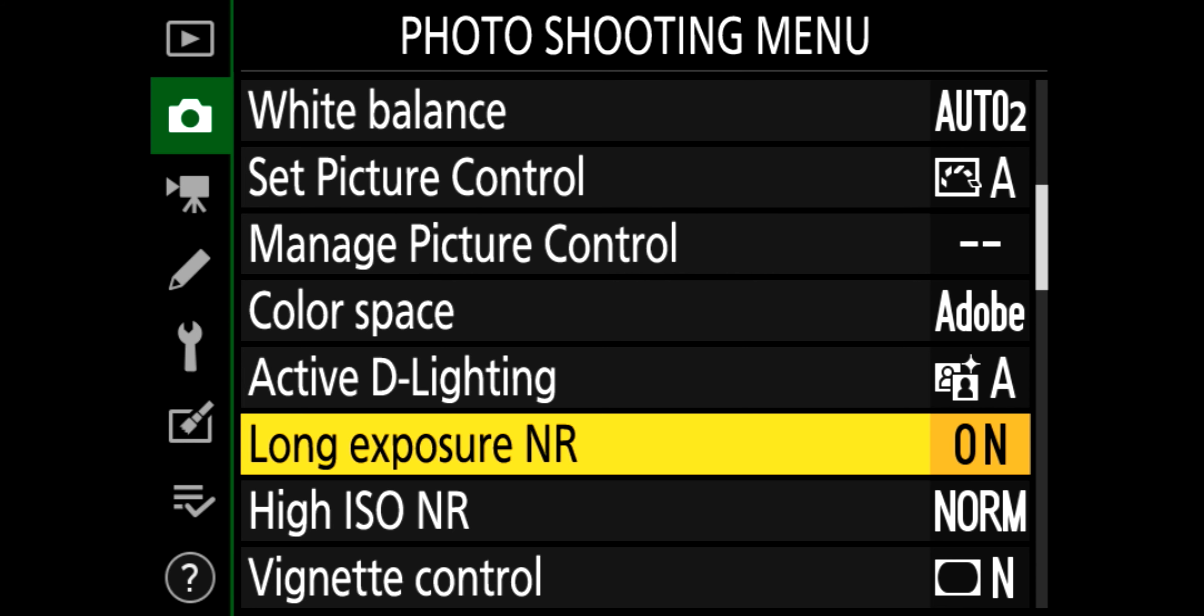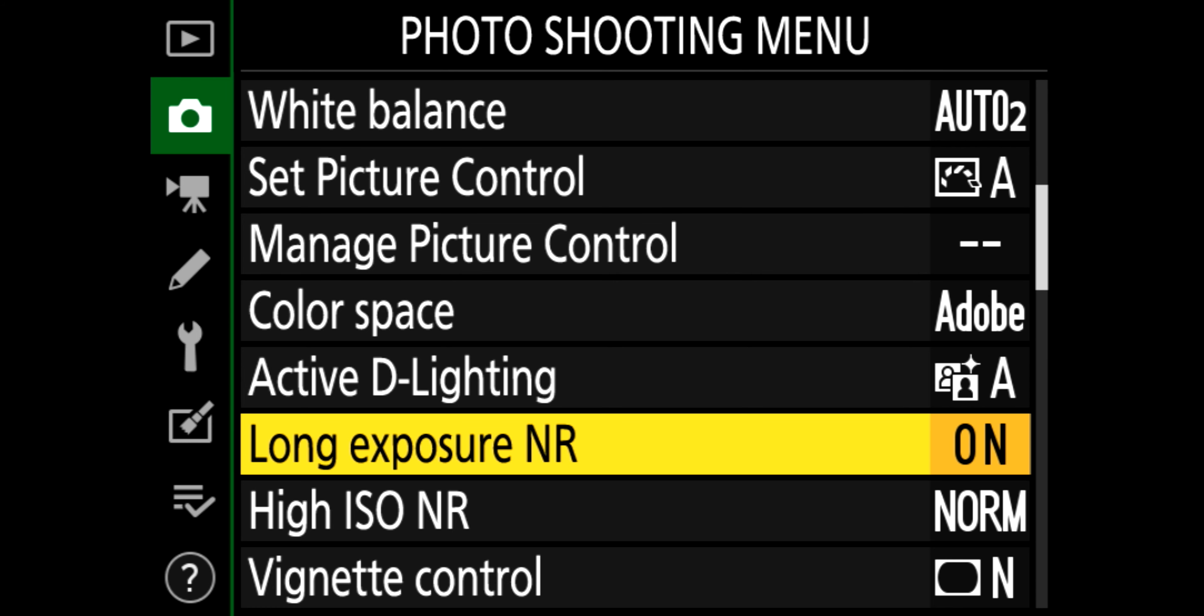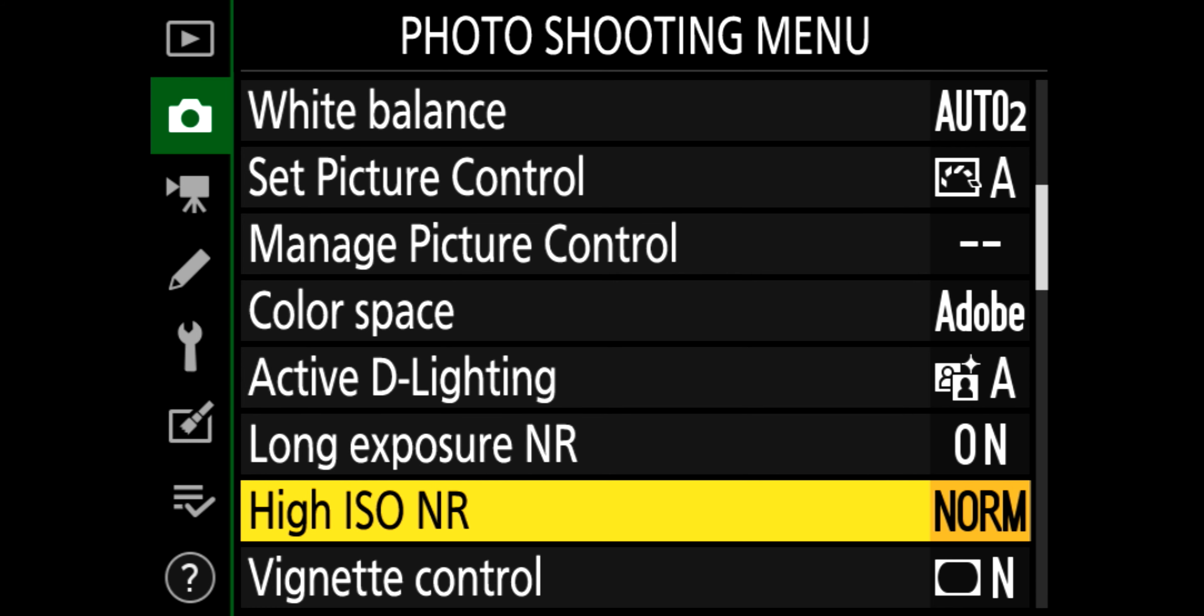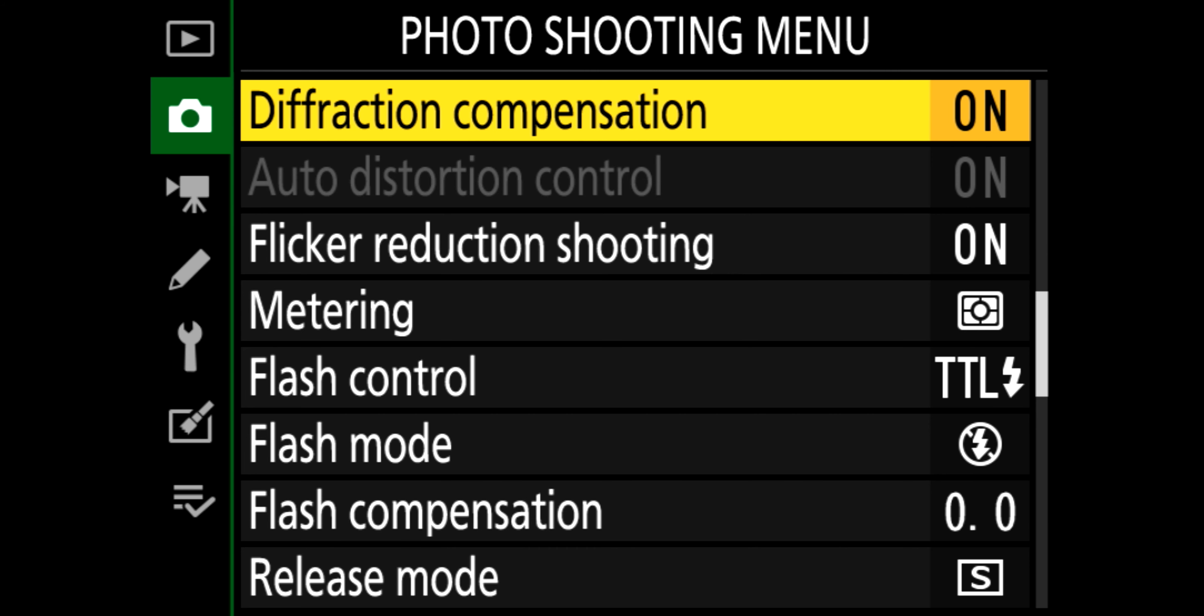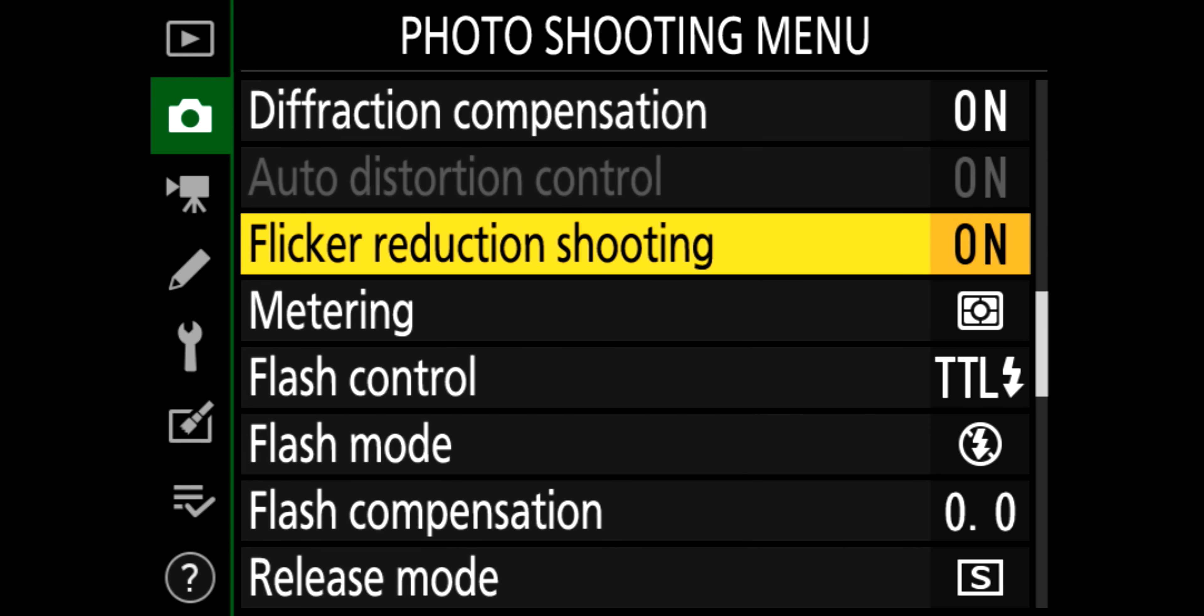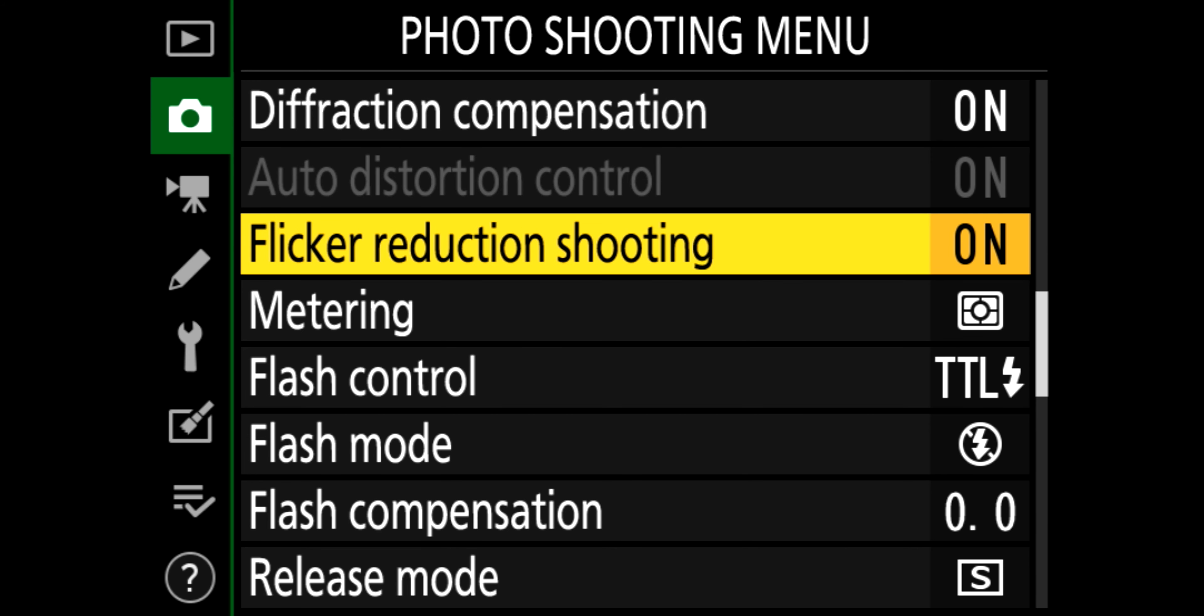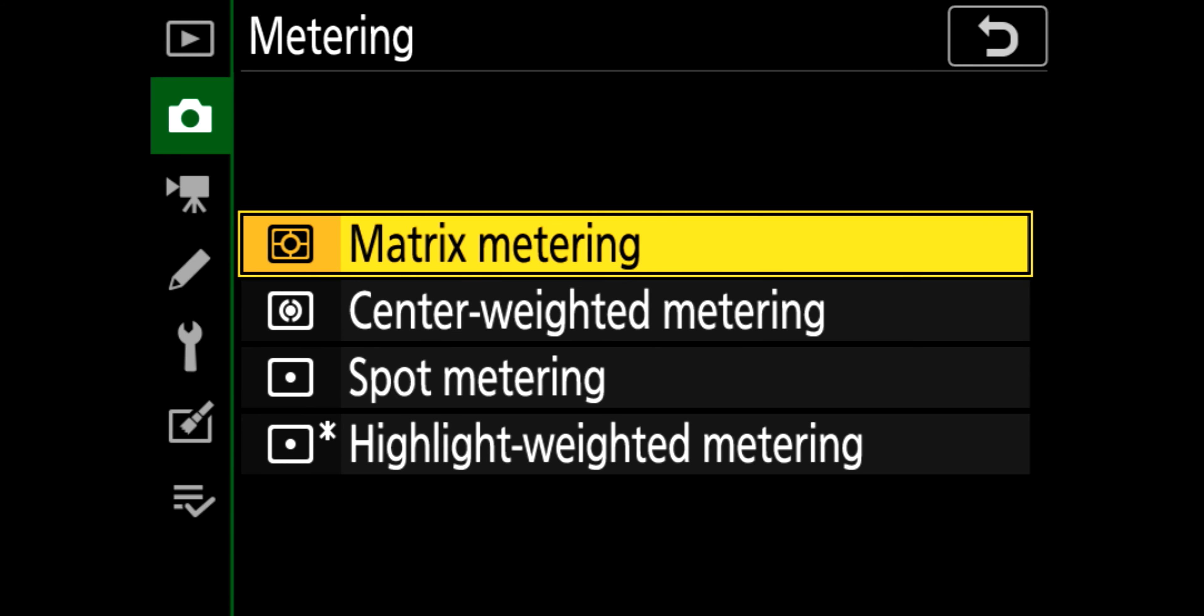Active D-Lighting's on because it's for photographs and I just want some nice ones as I'm taking it. Long exposure, noise reduction, on. Vignette control, normal. Diffraction, put that on. Flicker reduction, but I'm not too worried about it to be fair. Metering, at the moment it's on matrix for overall, switch it to spot depending on what setting it's on.